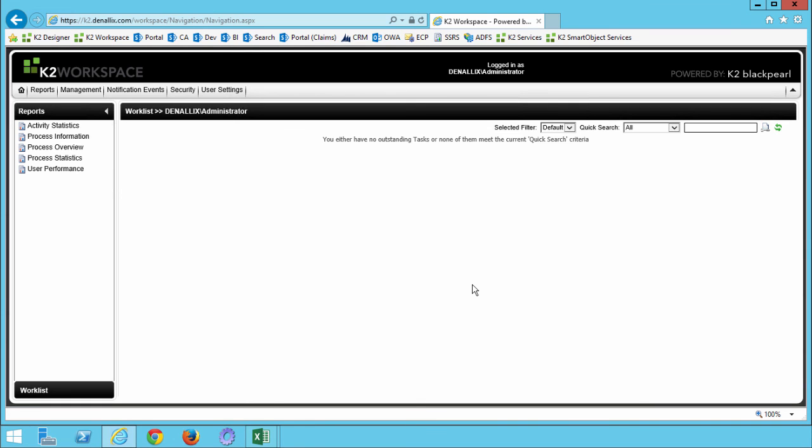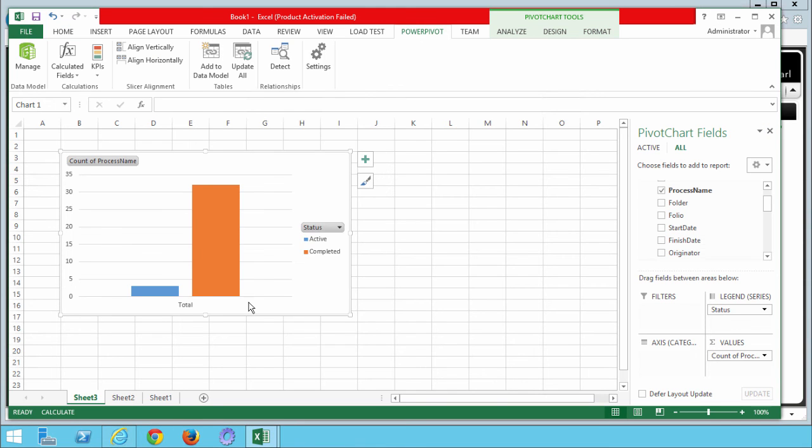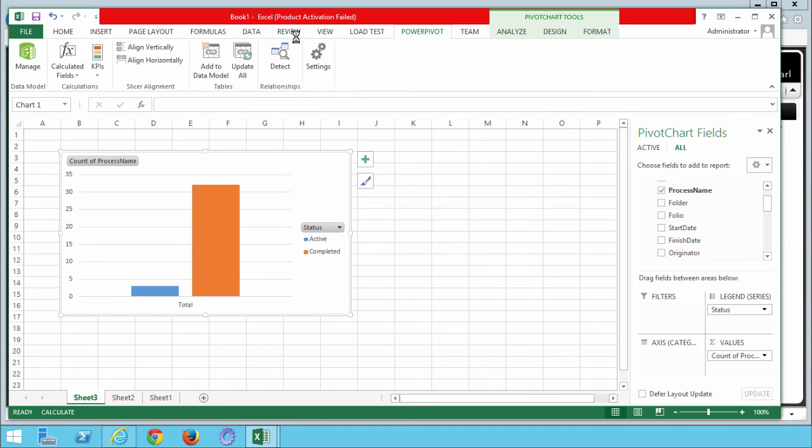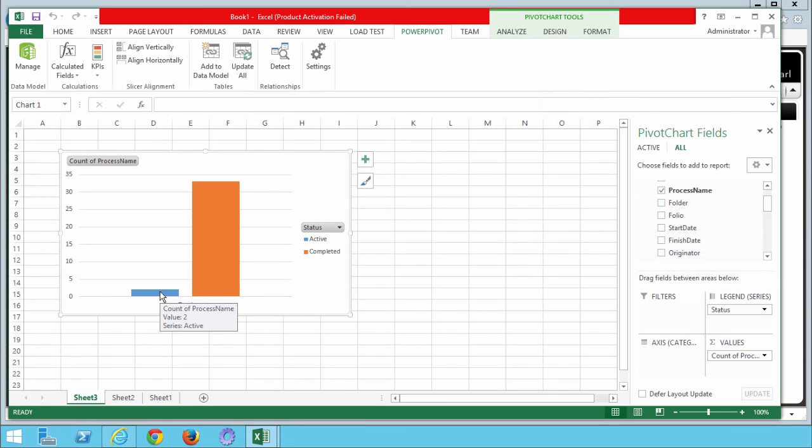Now that we have actioned the request, the process instance will have completed in the system. Let's go back over to our pivot chart and refresh it in Excel. We should see the count for completed instances go up by 1, and actually the count for active instances should go down by 1. This will demonstrate the live data feed configuration. So click on Excel to display the pivot chart. Click once inside the chart. Right click. Select Refresh Data. And that looks good. The chart is refreshed with the new counts for active and completed process instances, so we are good to go.